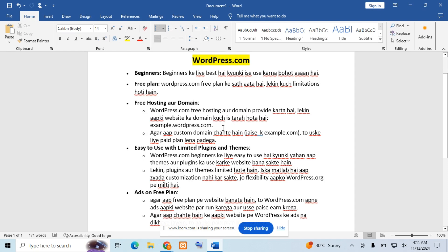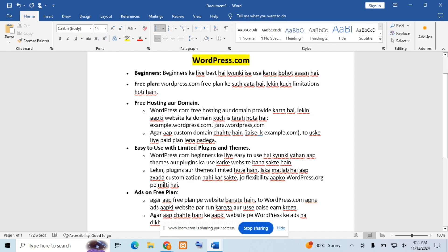Hosting means our website is live on the internet, and hosting is where our website is stored. With WordPress.com we get free hosting and domain. However, the problem is our website will be something like sara.wordpress.com instead of sara.com. If we want a custom domain like sara.com, then we have to go to their paid plan.